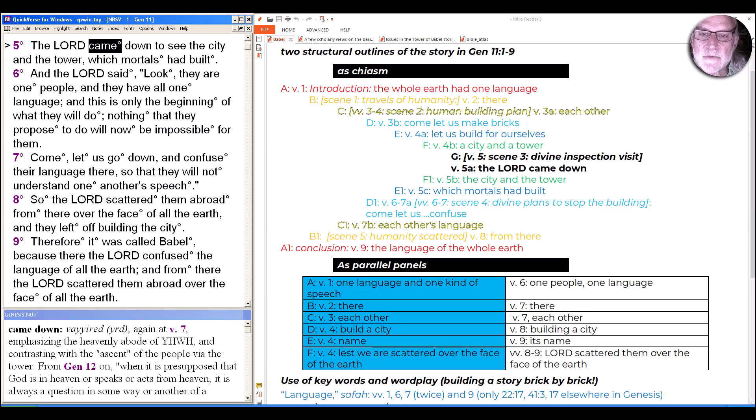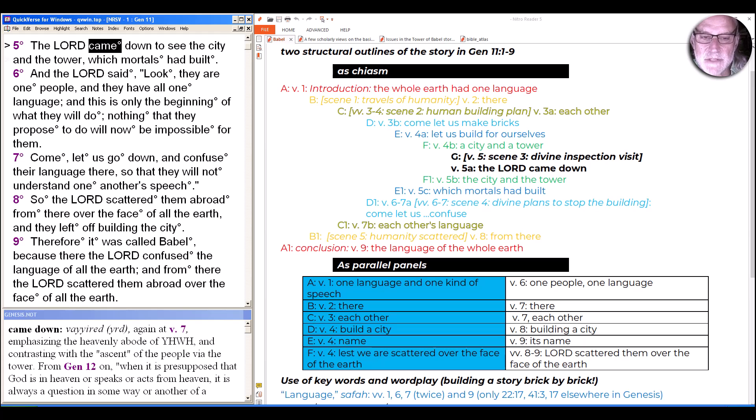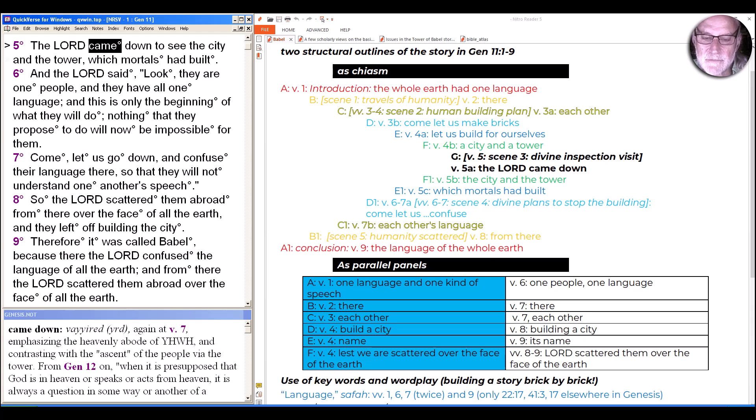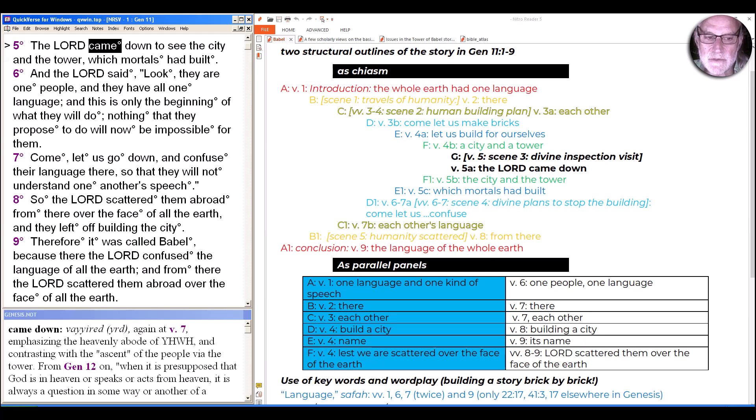On the right side of the screen, we can see two different ways this story is structured. One is a chiasm at the top, but today I want to focus on the parallel panels at the bottom. Note that the second part doesn't include verse 5, which we're going to start with today. The parallels start with verse 6 and go through verse 9.